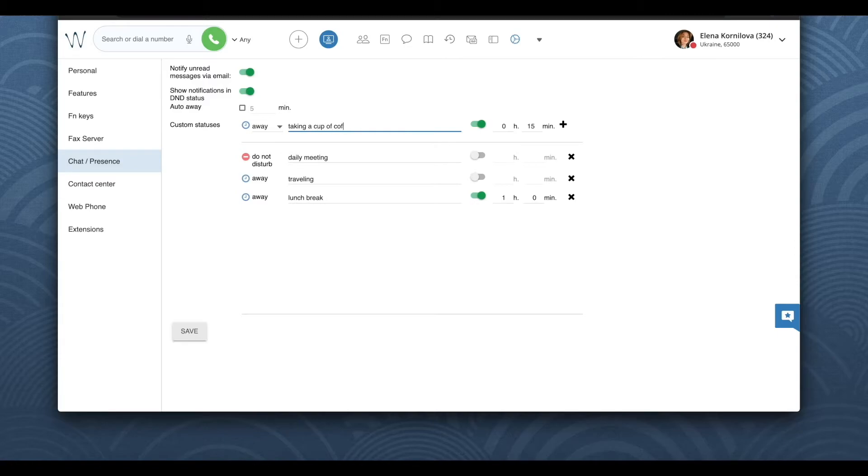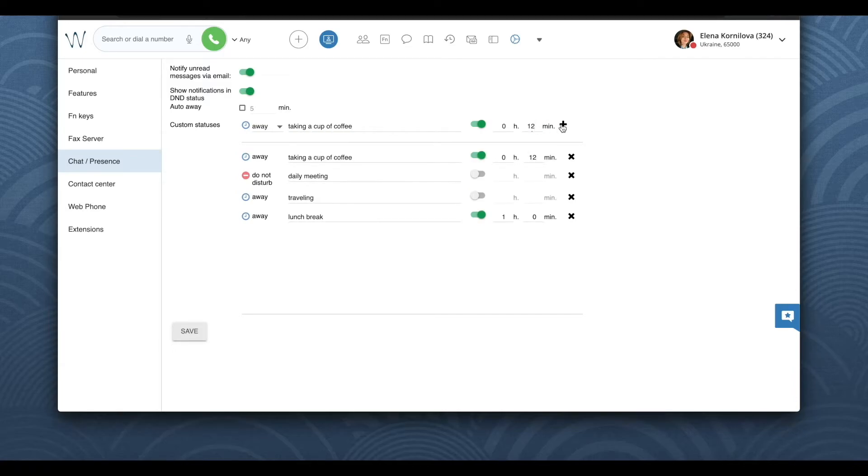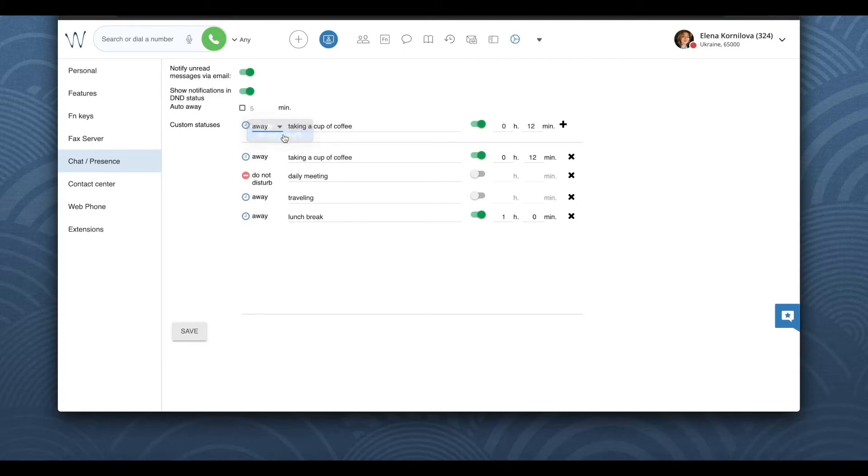Then type the status message, it is optional. And then again, optionally, you can add the duration for your status. After the timeout set here, the status will switch back to available.